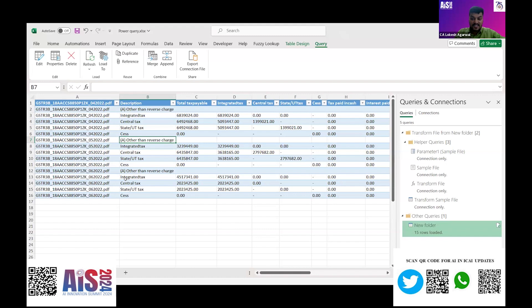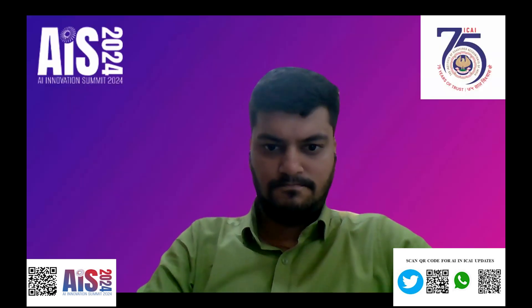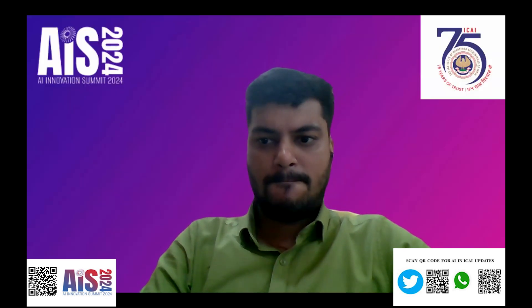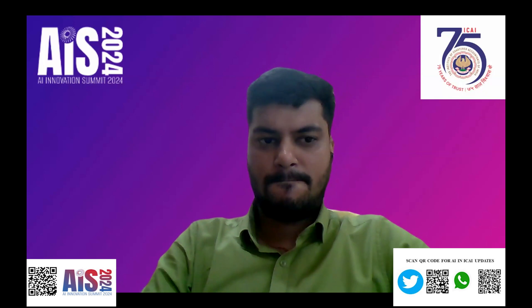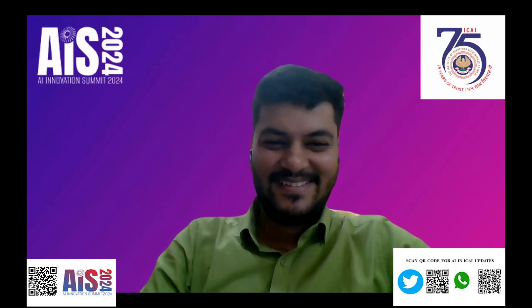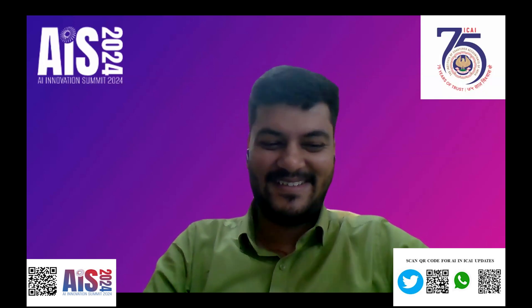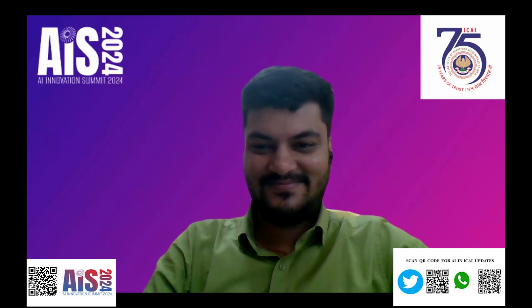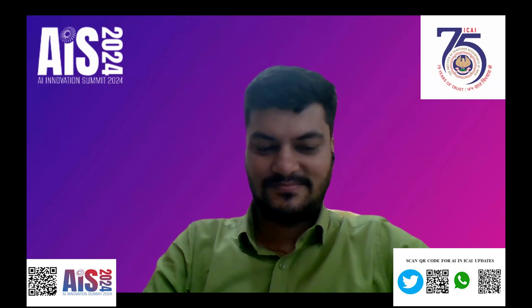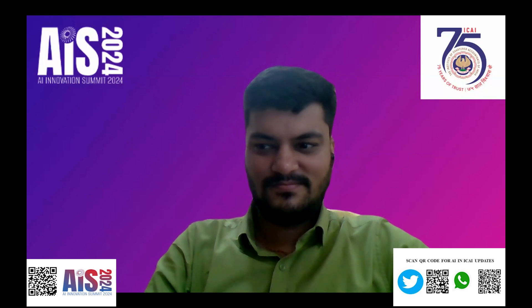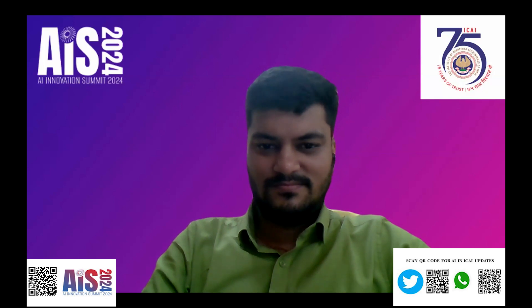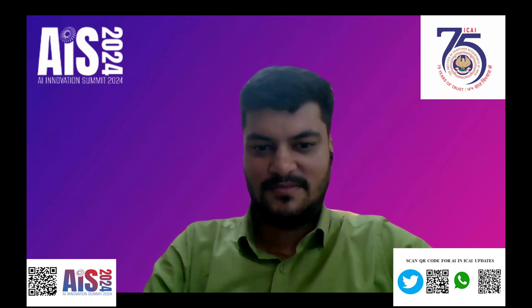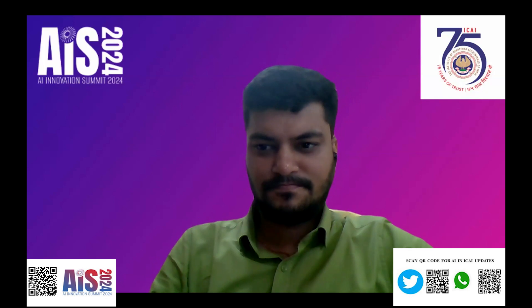Thank you Lokesh for your demo of Power Query. Congratulations to you. You have given intelligent automation from Power Query to GSTR 3B PDF to Excel. This can be used by our members for their GST practice. They can do whatever they want. Now the forum is open for our juries. Over to you, Manu sir.